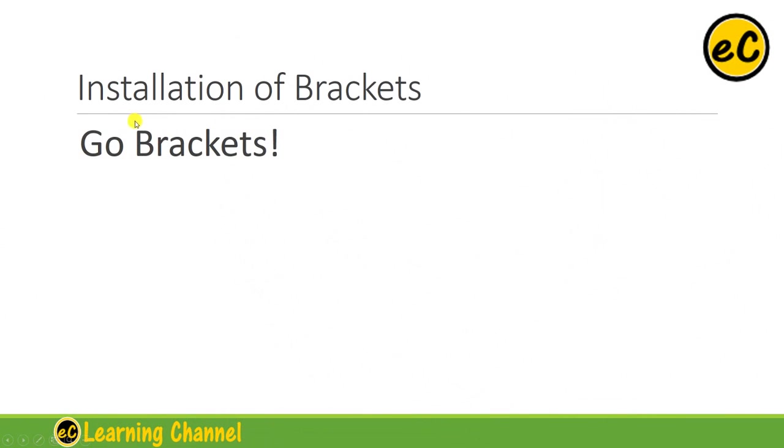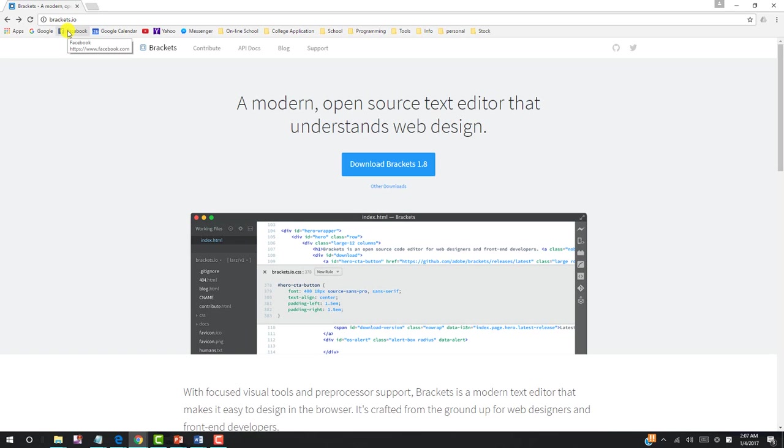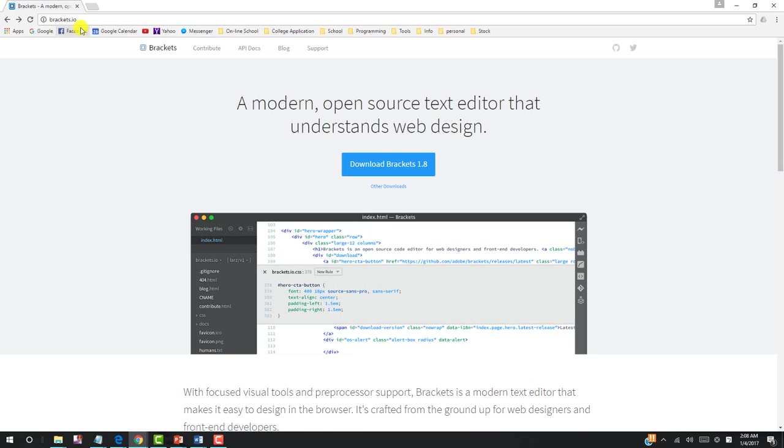Now, let's go and install Brackets. The installation of Brackets is actually very straightforward. You just need to find this website, Brackets.io, and then you will come to this download button.